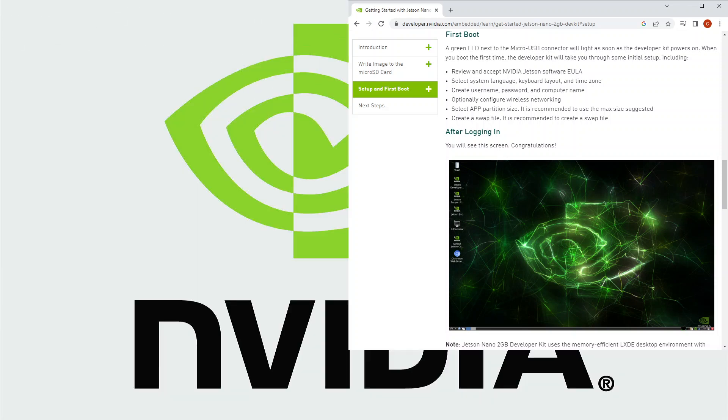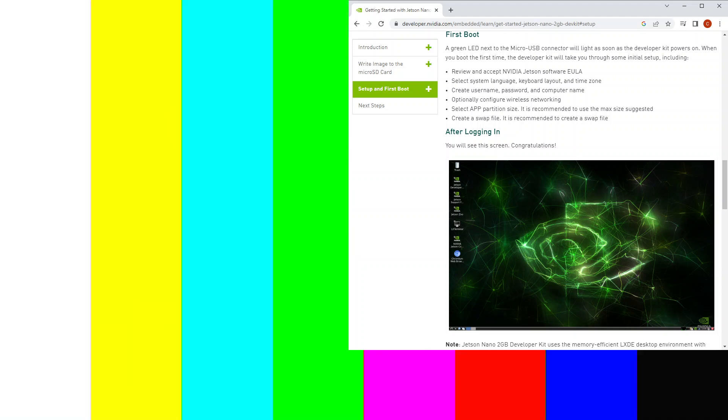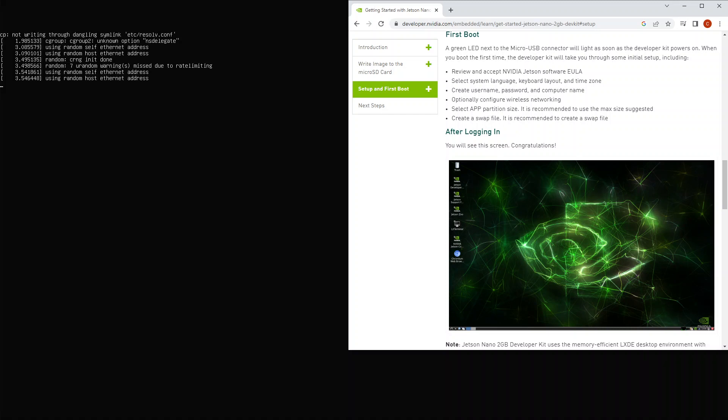When we power on the board, we see the Nvidia logo. That's a good sign that it's loading up.